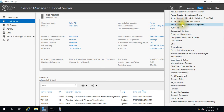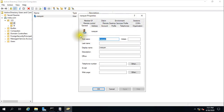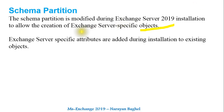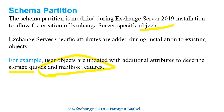For example, if I go to Active Directory Users and Computers and look at an existing user, that user currently has a set of attributes. When Exchange Server is installed and integrated with Active Directory, additional attributes are added to that user — such as storage quota and mailbox features. These updates go into the schema partition.